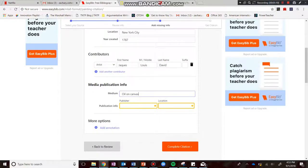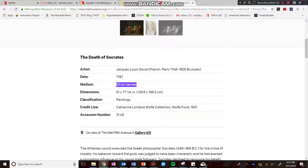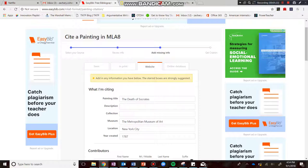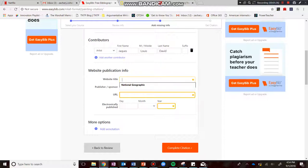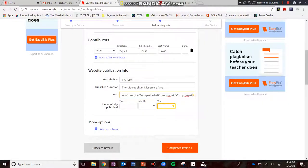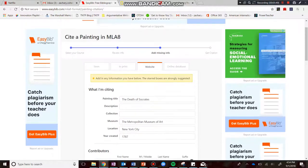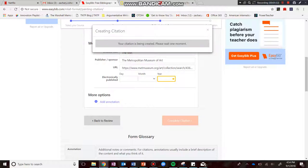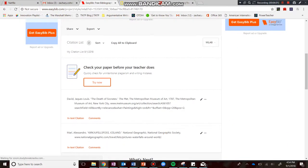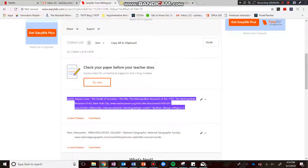Publisher — we don't have anything for that. I accidentally clicked the wrong option, but clicking 'website' keeps all the information. I just need to add the website title: the Met. Publisher or sponsor: the Metropolitan Museum of Art. Then the URL — right here. Electronically published — we don't have that information. So now I have everything. I simply click 'Complete Citation.' And boom — there it is. Check that out. You'll just copy and paste that into the space provided.